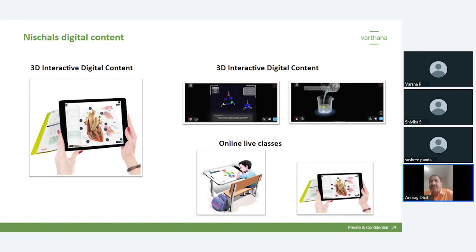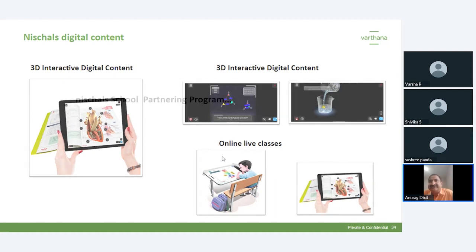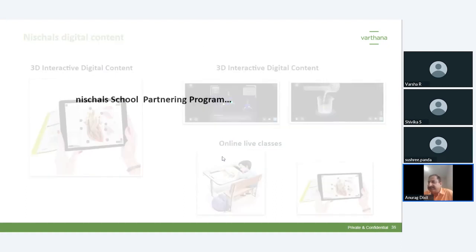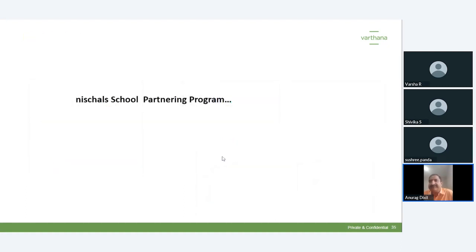That covers our four programs: first is the micro-scale portable labs, second is the Learning by Doing Centers, third is the Nischel Excellence Program, and now we come to the fourth program which is the Nischel School Partnering Program. This has two components: an abacus program and a vedic maths or speed maths program.